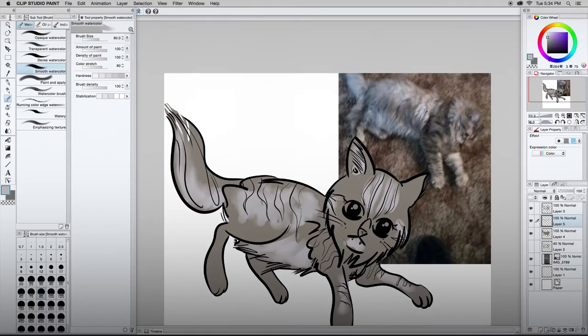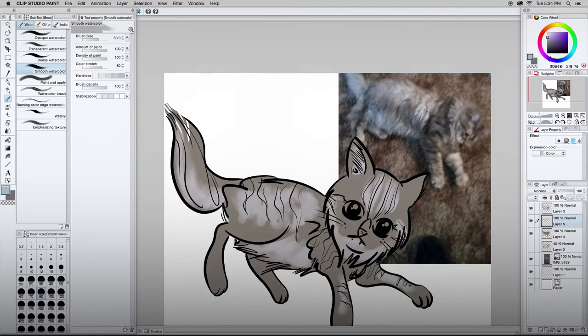Mouth thing. Mouth face. There it goes. Right. Still looks like it wants to eat us. That's good. We haven't lost that quality, which I'm very happy about.